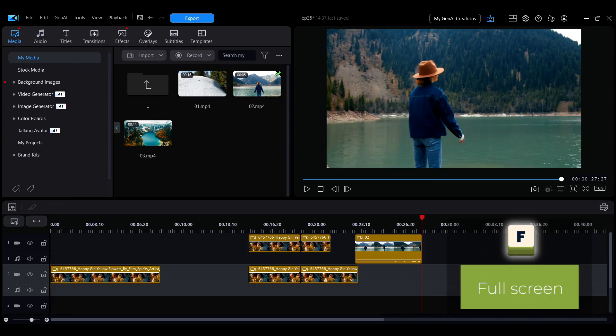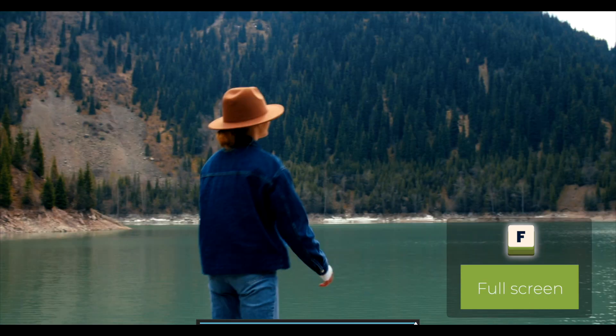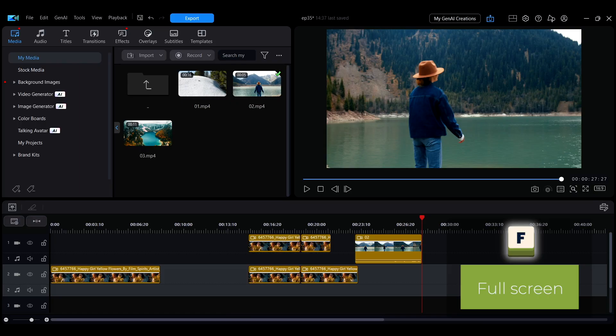To view the preview in full screen, press F. Press F again to exit full screen mode.